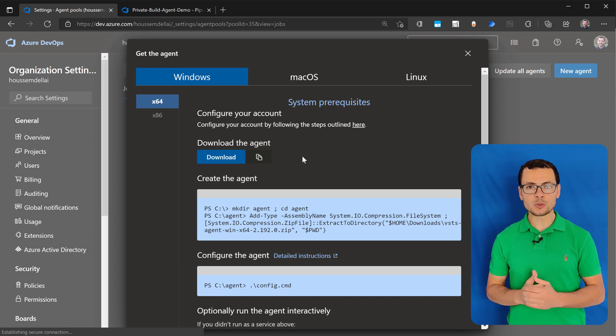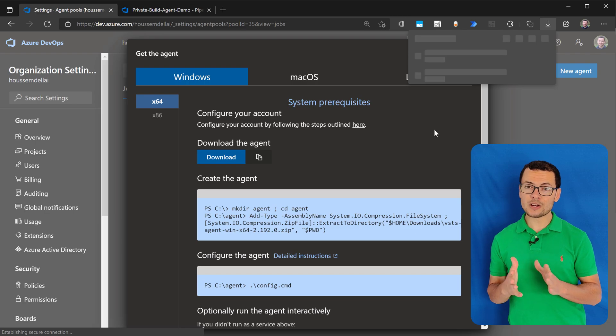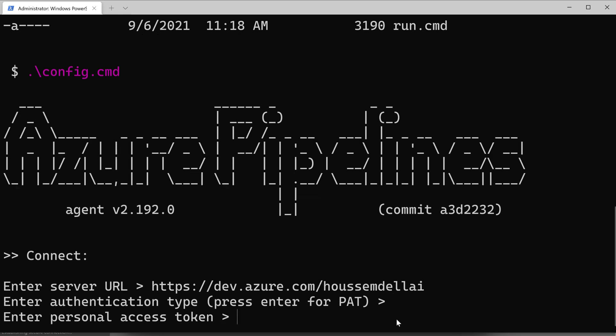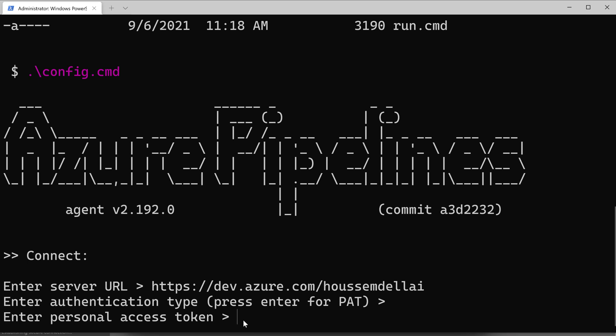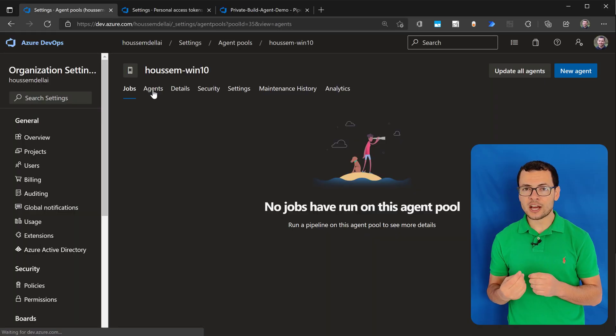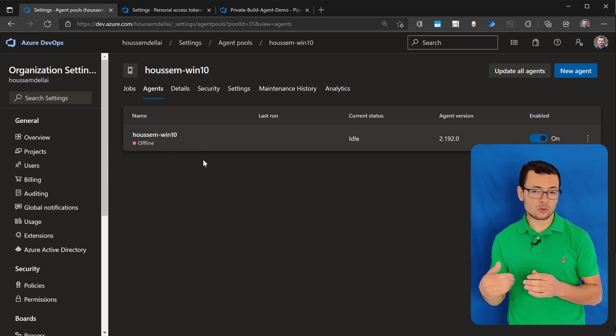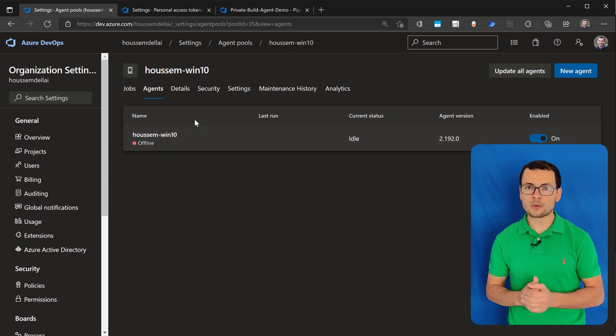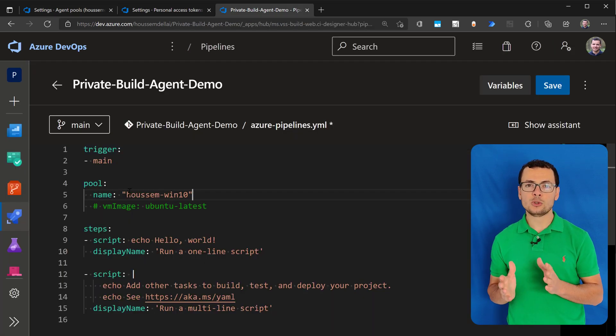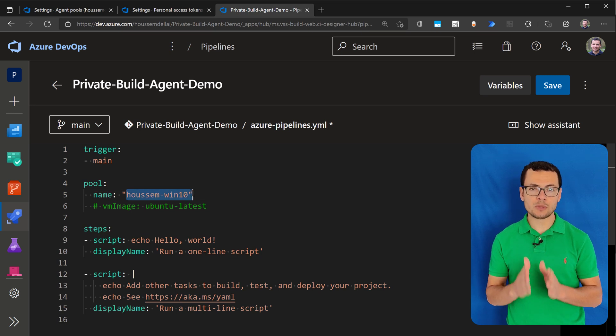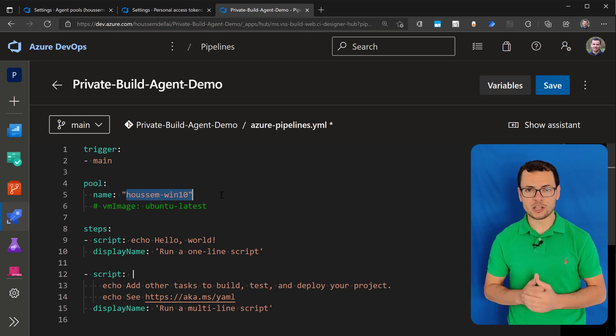This is also useful for another scenario. Recently Azure DevOps started refusing to run pipelines if you created a new subscription. So in this case, you will need to either ask for permission from Microsoft or create a private build agent.